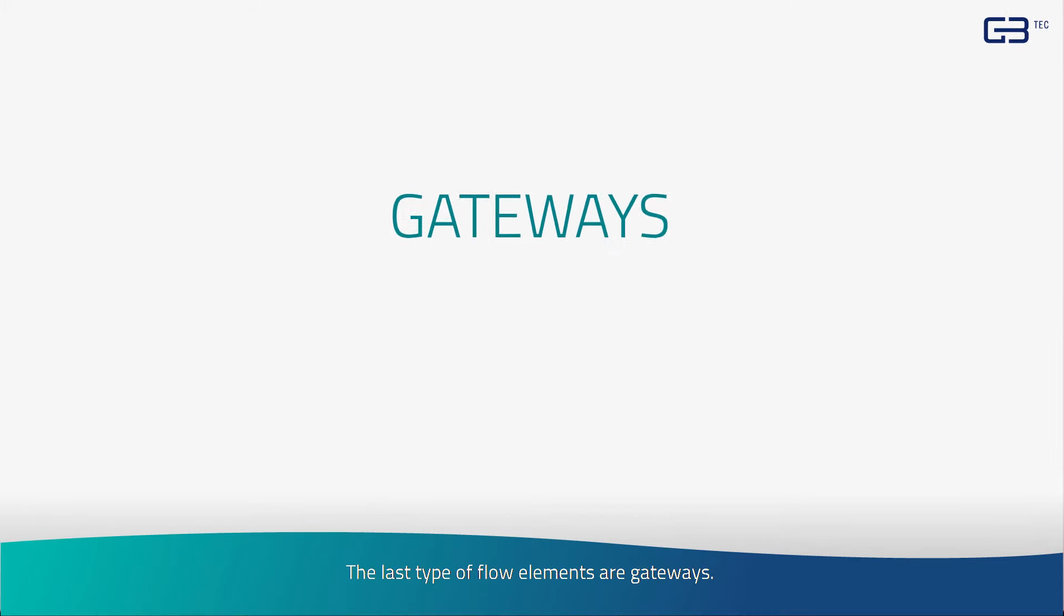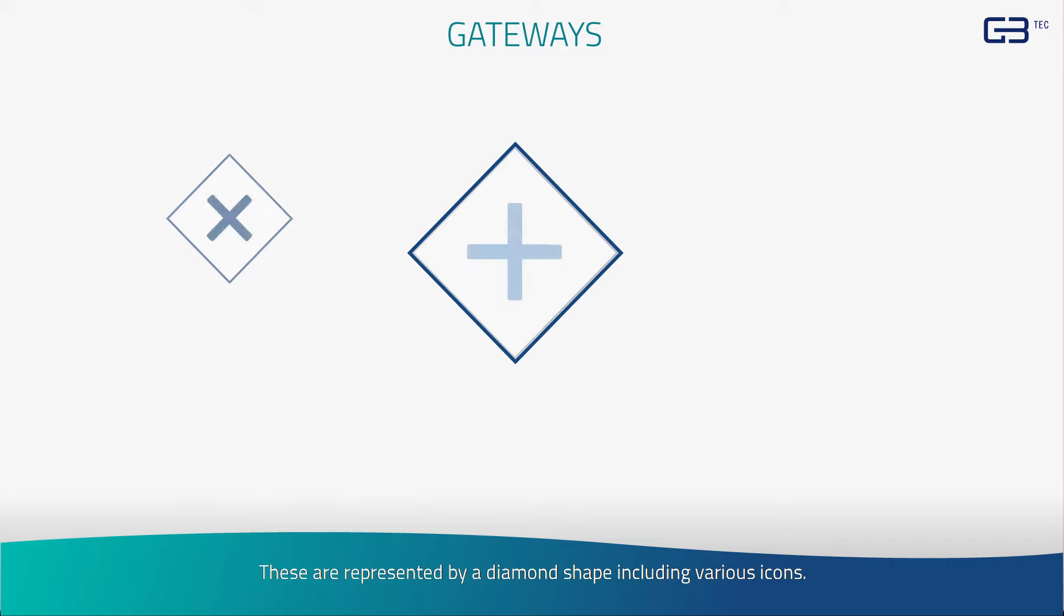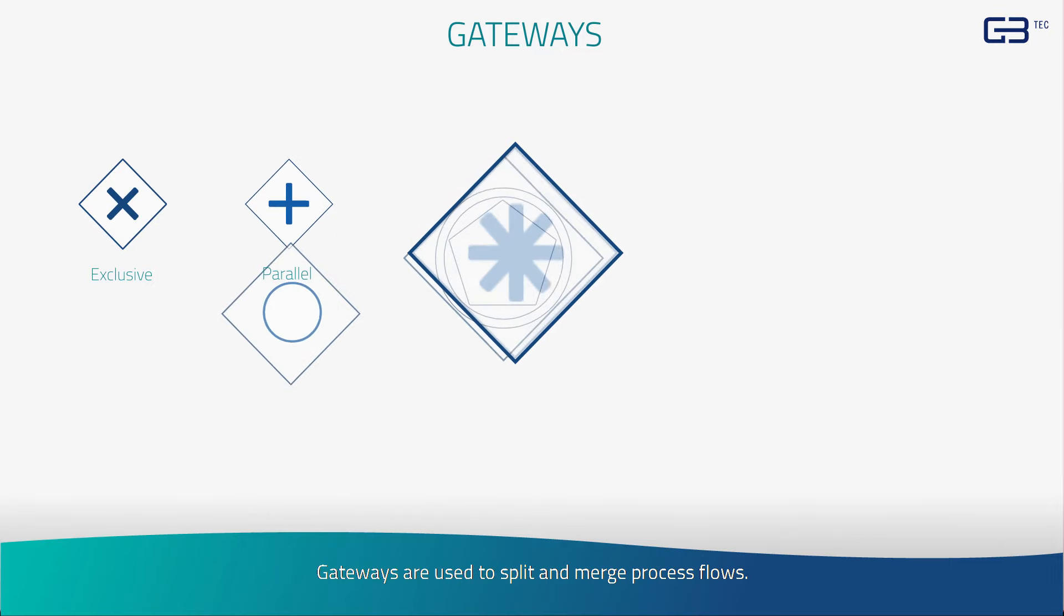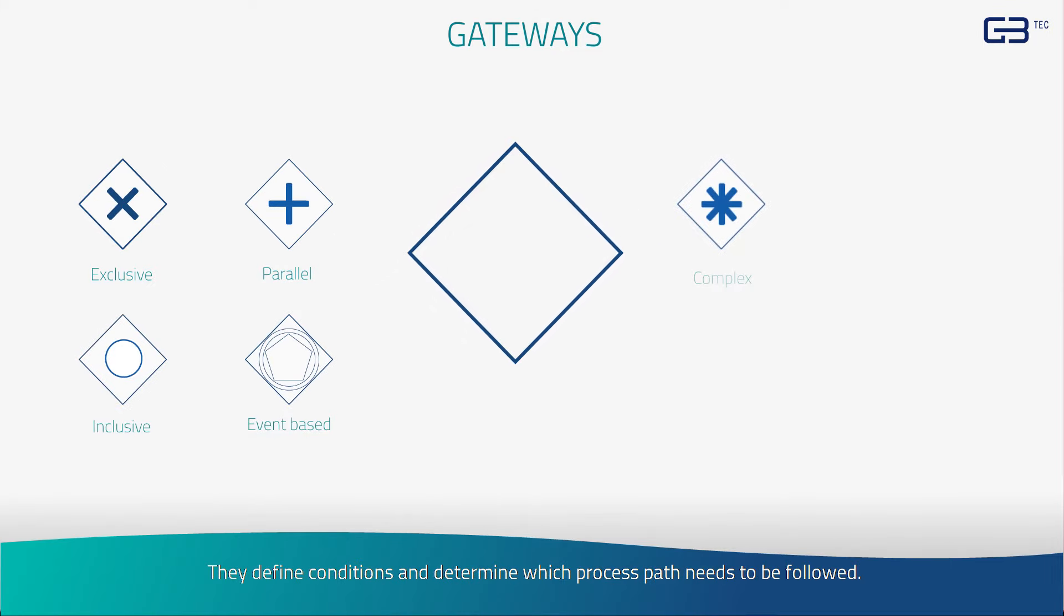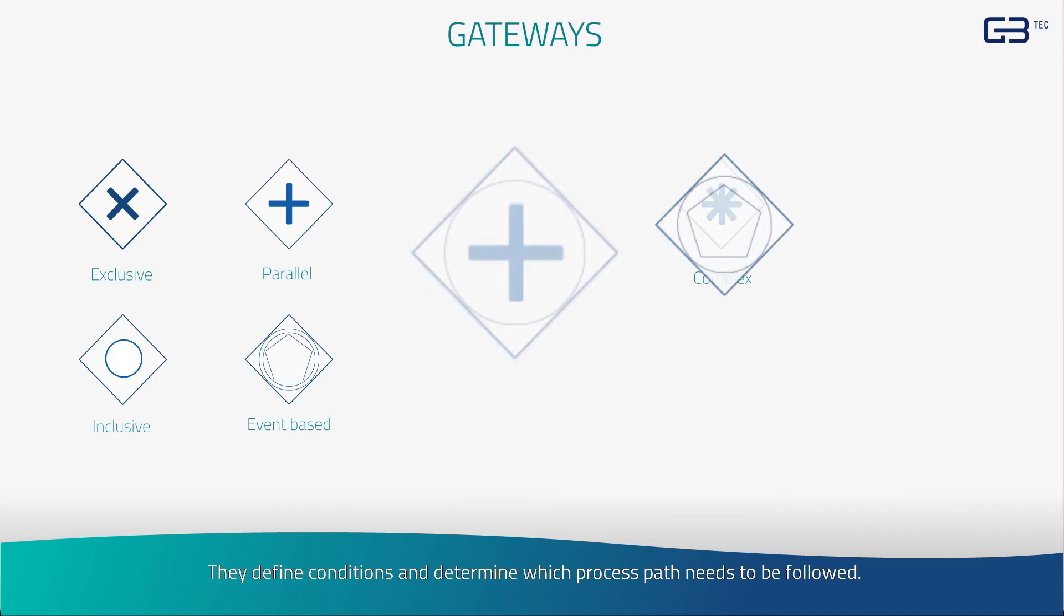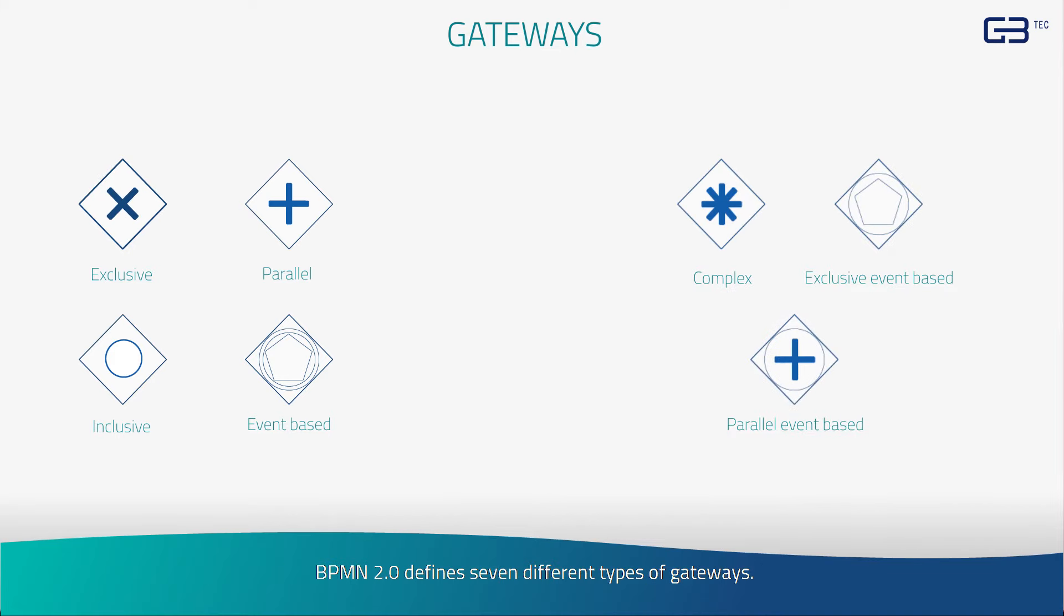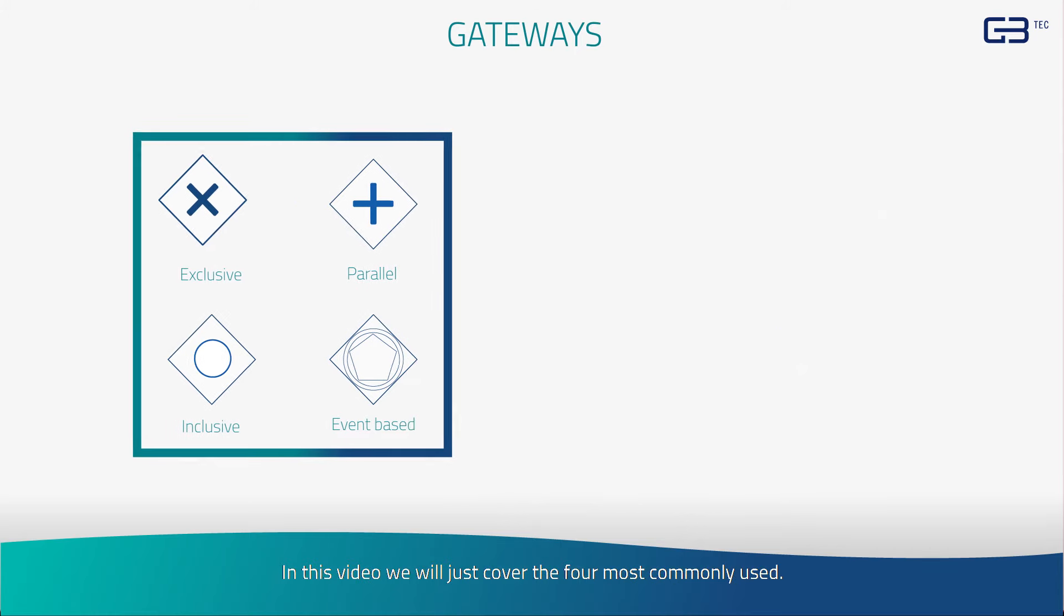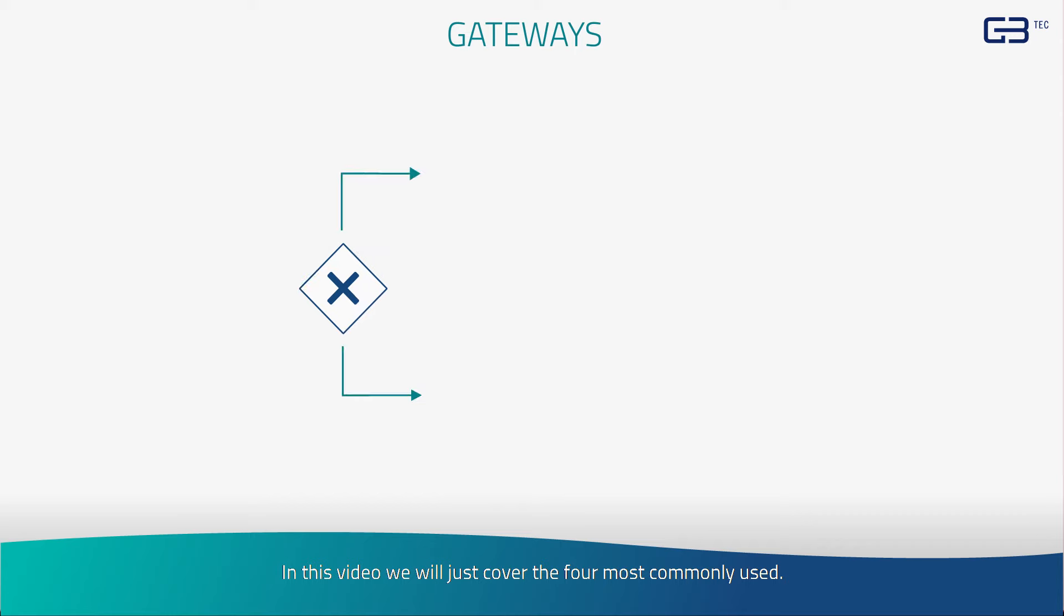The last type of flow elements are gateways. These are represented by a diamond shape, including various icons. Gateways are used to split and merge process flows. They define conditions and determine which process path needs to be followed. BPMN 2.0 defines seven different types of gateways. In this video, we will just cover the four most commonly used.